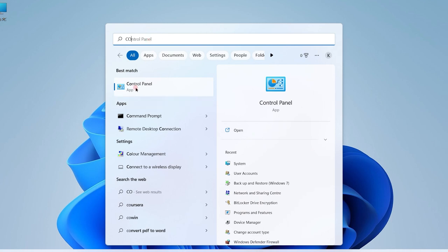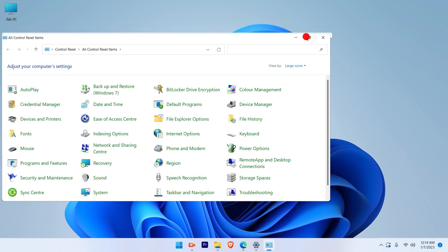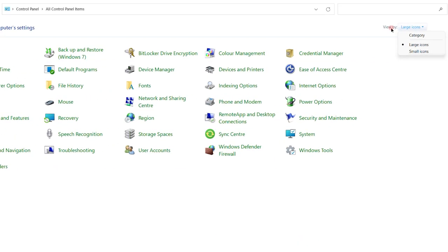Once you see the control panel app, click on that app and you will see that there will be a view by option on the top right hand side.